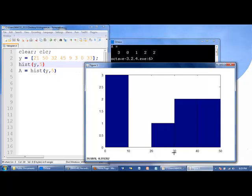Between 30 and 40, we have 32 and 33, so two values. Between 40 and 50, we have 50 and 45, so two.